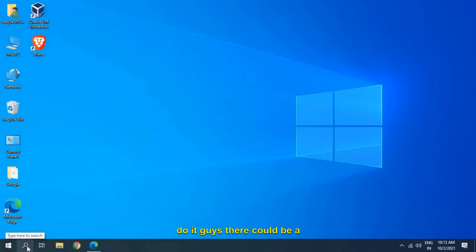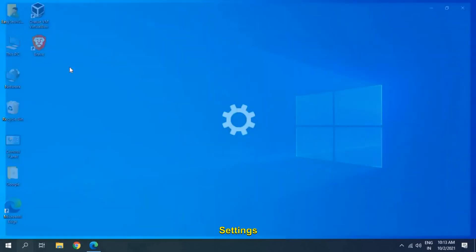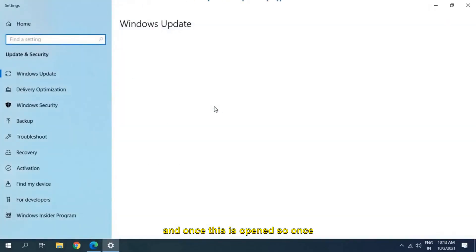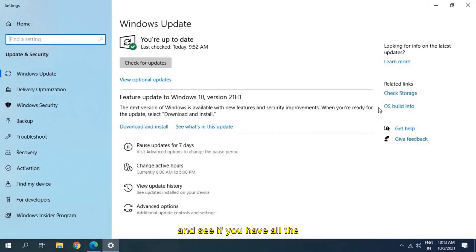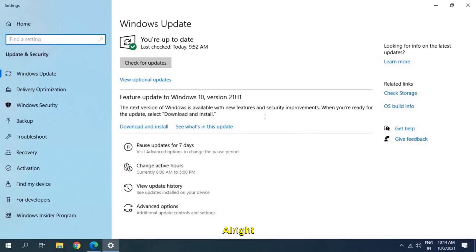There could also be a problem with Windows Update. In the search bar, type 'Windows Update' and go to Windows Update Settings. Once it's open, check for the latest updates. In my computer I can see a feature update is available for 21H1 or 21H2 — download and install it, as it fixes many Wi-Fi and other stability issues. After the update, restart the computer and check.